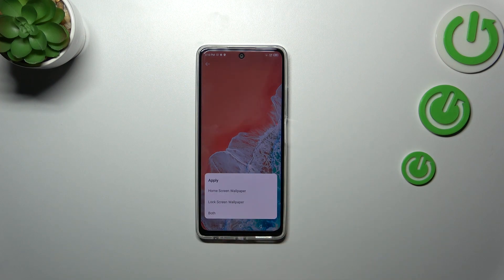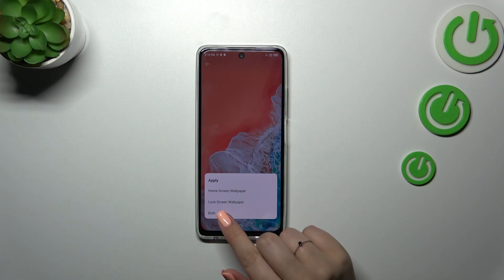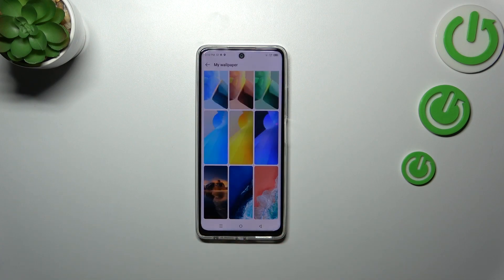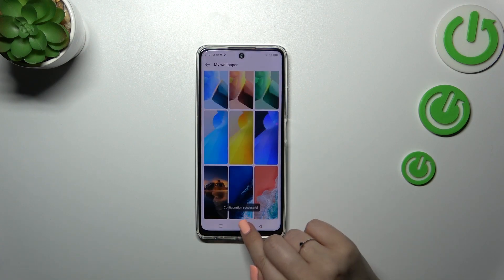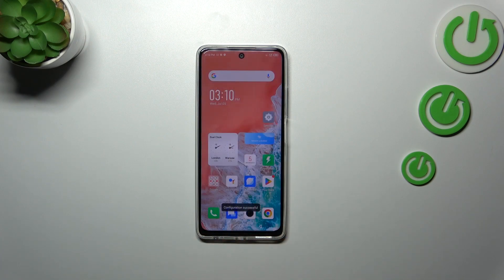So if you're ready, just tap on Apply. You can decide where you want to set it — the home screen, lock screen, or both. I will pick both options, so let me tap on it. Let's go back, and as you can see the wallpaper has been applied successfully.